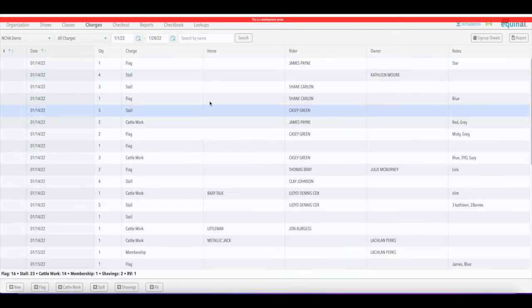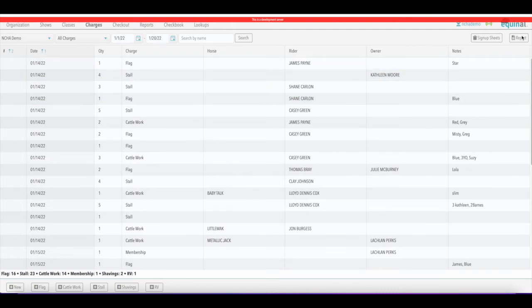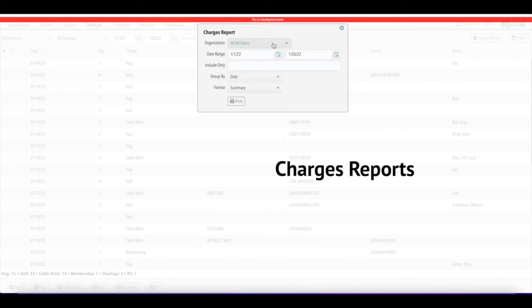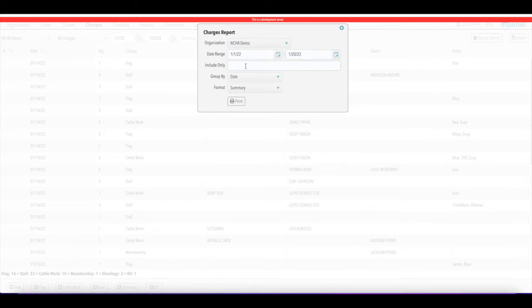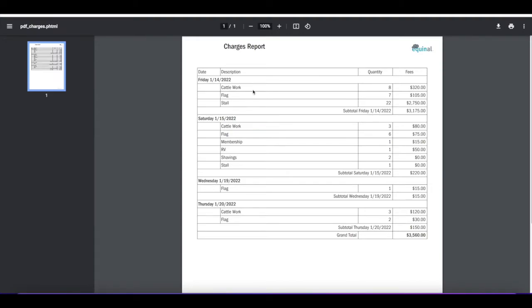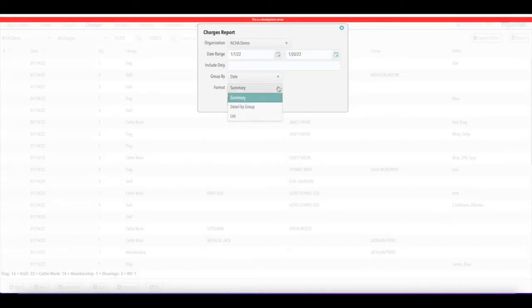If you want to print a report at the end of the day or end of the show, click the report button on the right-hand side. Select the show, set your date range, and you can include certain keywords to filter by. If you group by date and print a summary, it's going to print a summary of all charges — showing how many total cattle works, flag works there were and breaking them down by date.